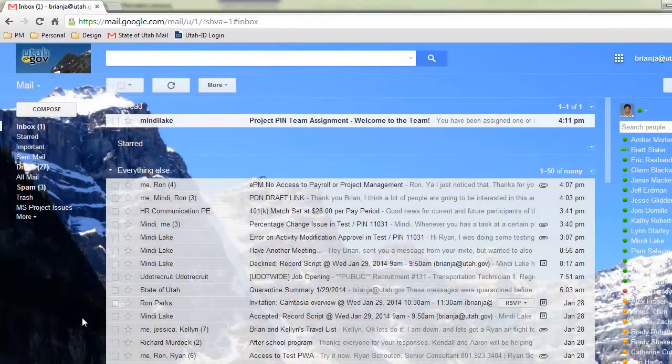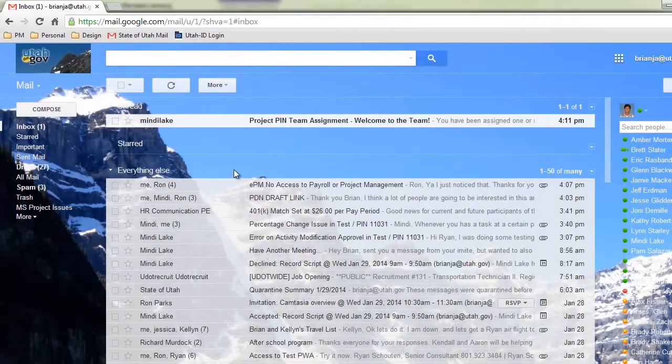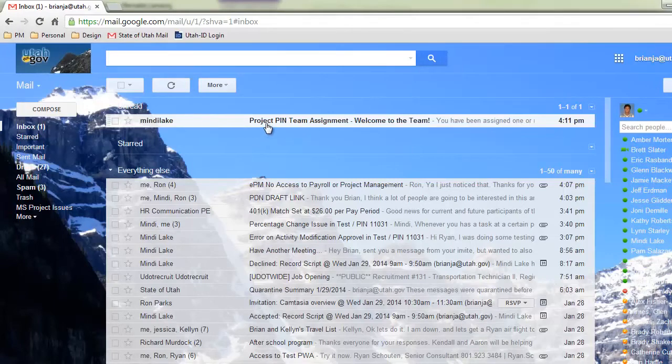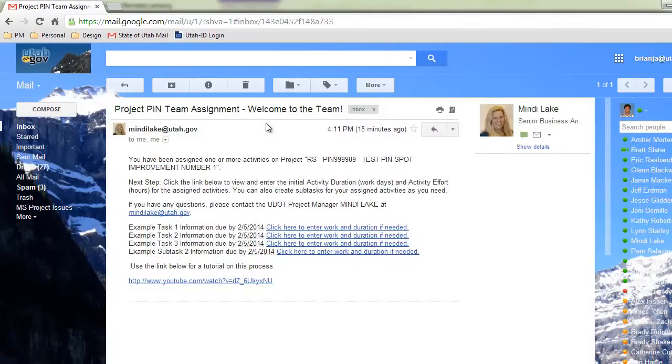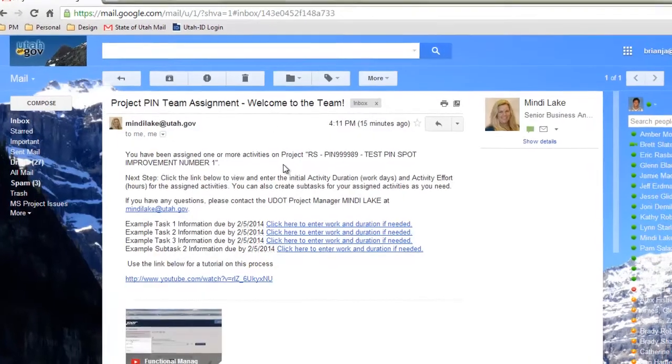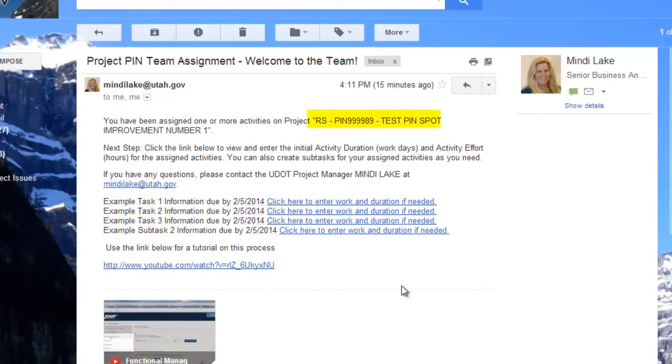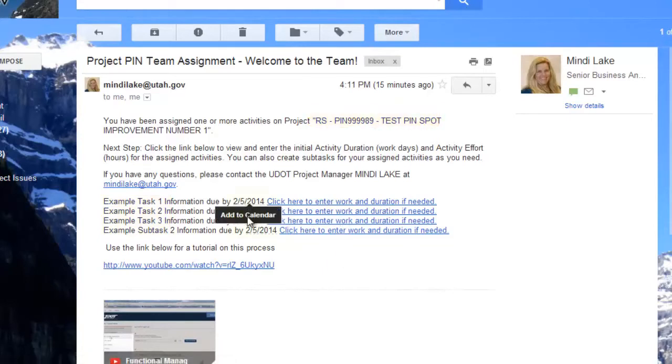The activity setup process begins when you receive an email from the project manager of your project team. The email will list all the new activities the project manager has assigned you, the project PIN number, and provide a due date. This due date represents the latest date at which the activity setup process should be completed.